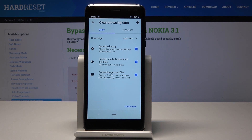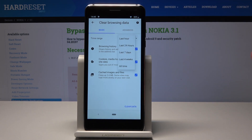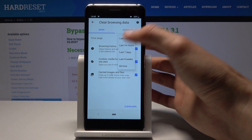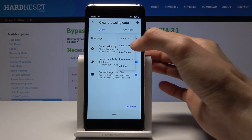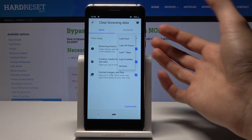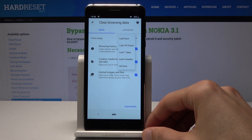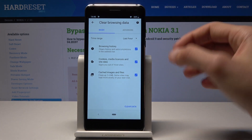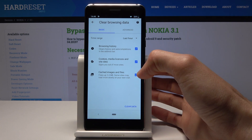Select a time range from one hour to basically all time. It doesn't really matter what I choose — all of them will be removed because this device has been used only for a single day, so one hour can work for me. You also have cache images and files.